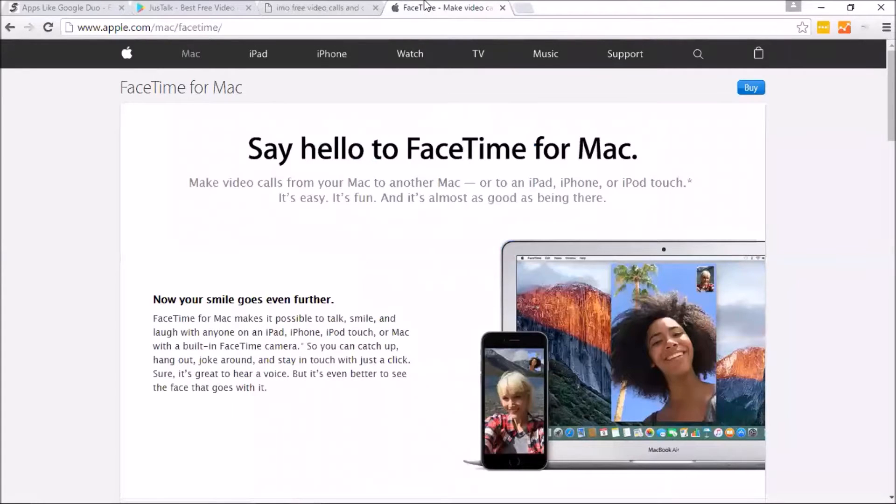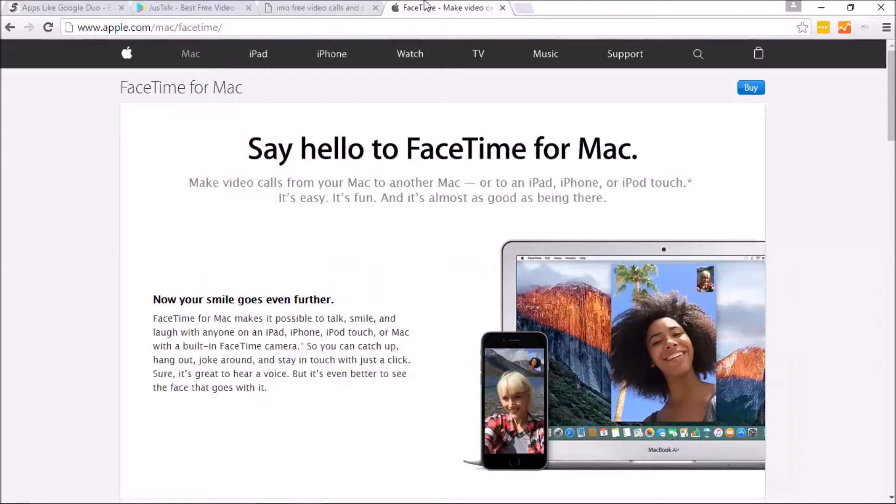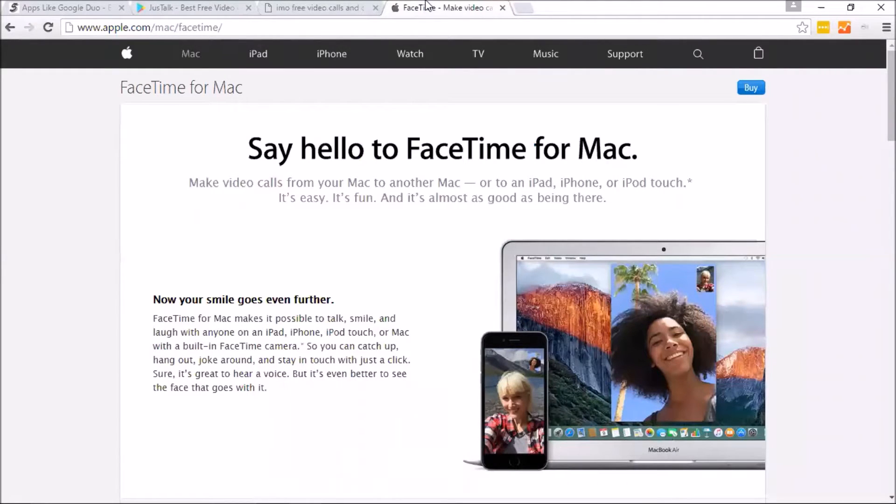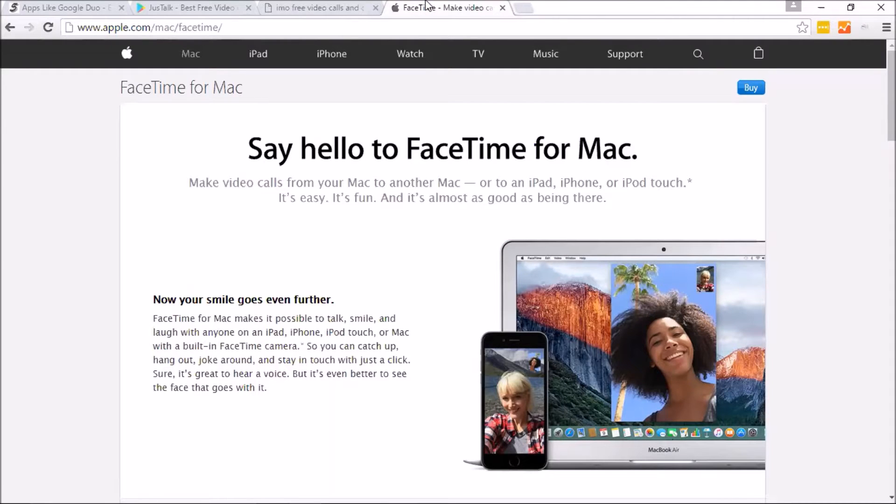FaceTime, many people know about FaceTime. Unfortunately, this is only for iOS users. They don't have it for Android, which kind of sucks. But, hey, us Android users have to deal with it.